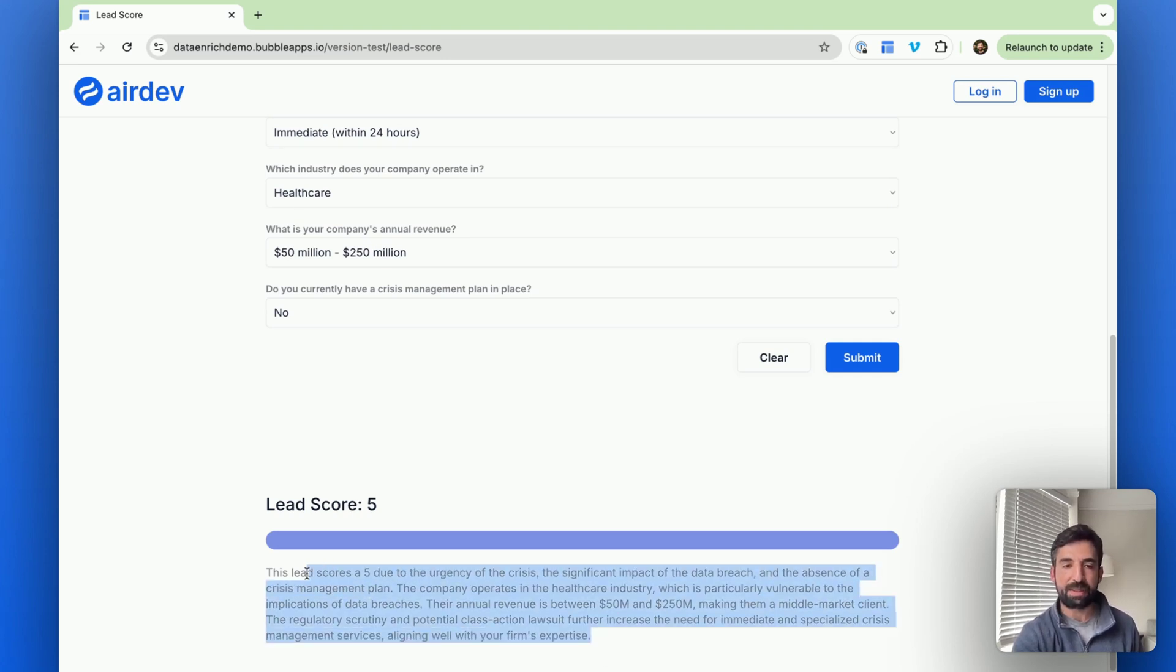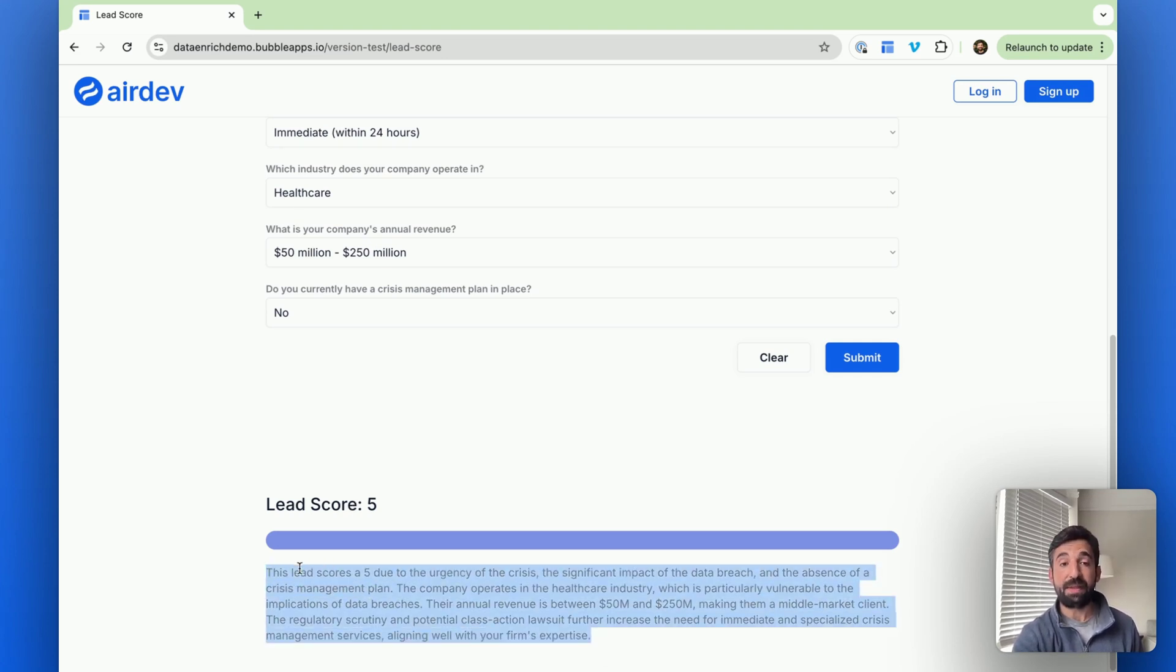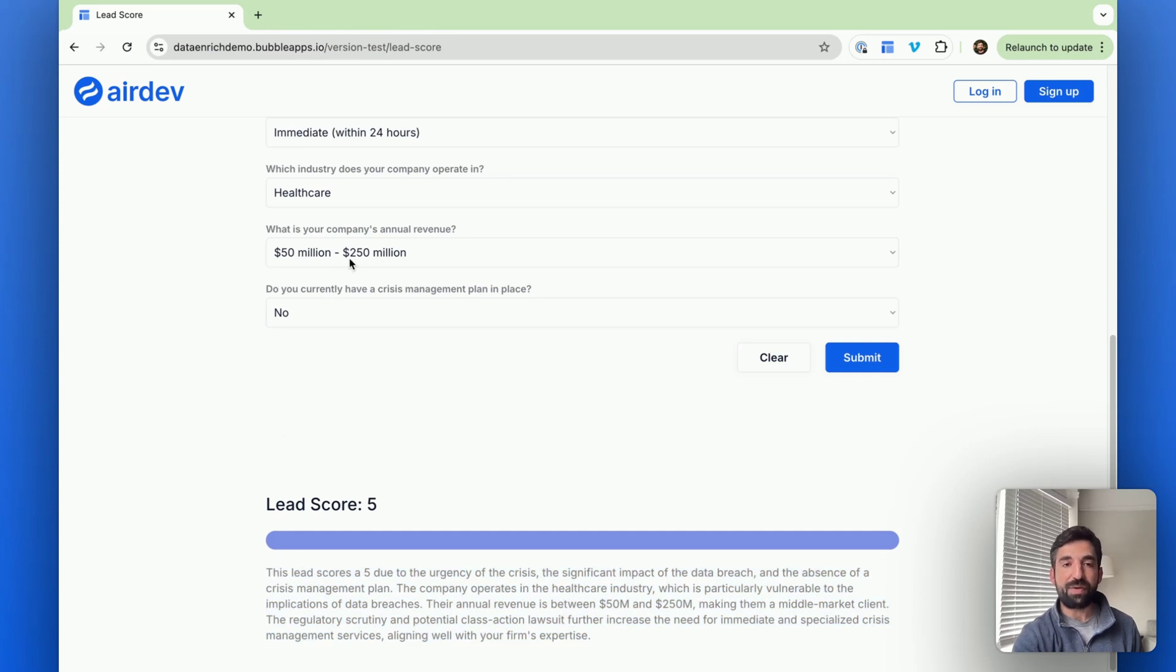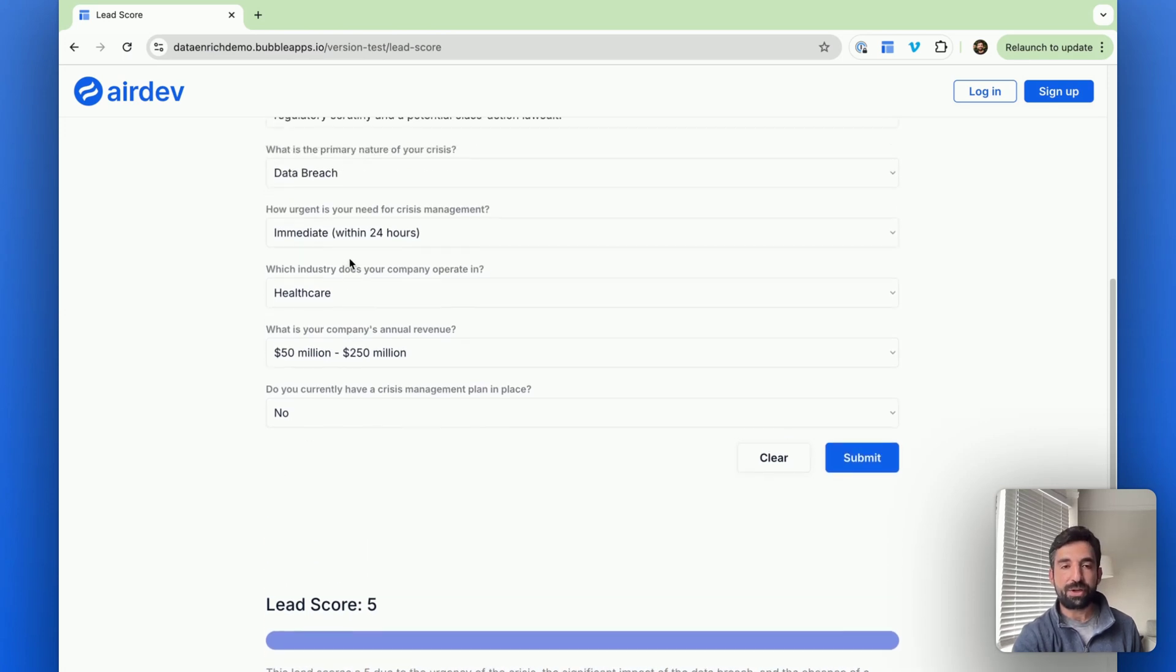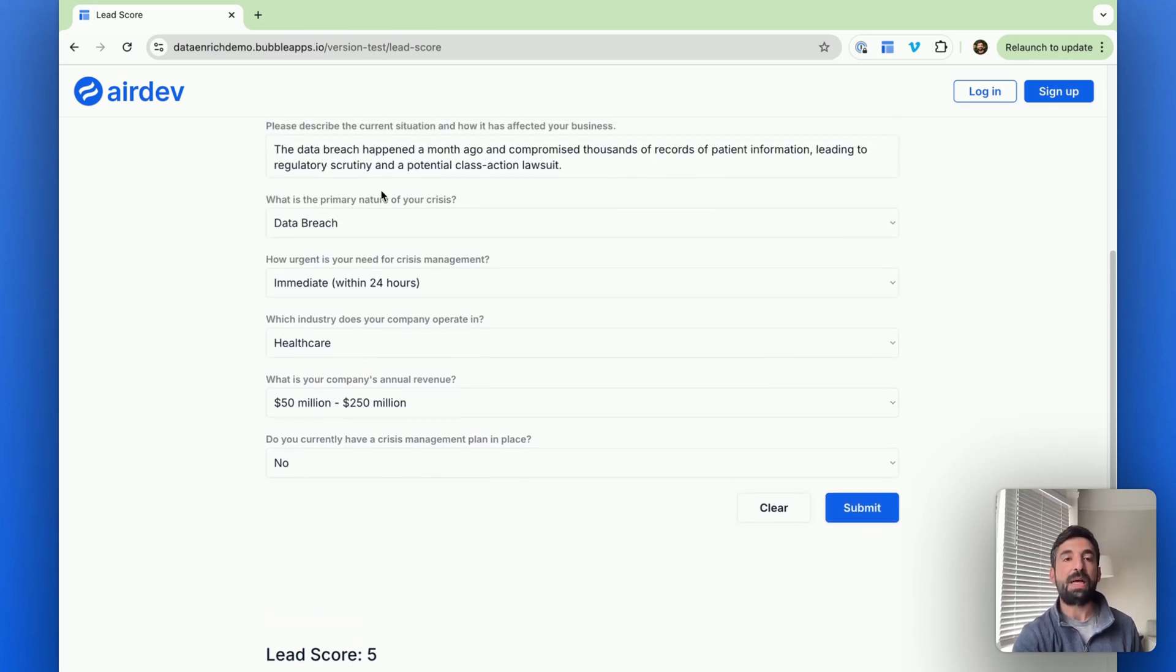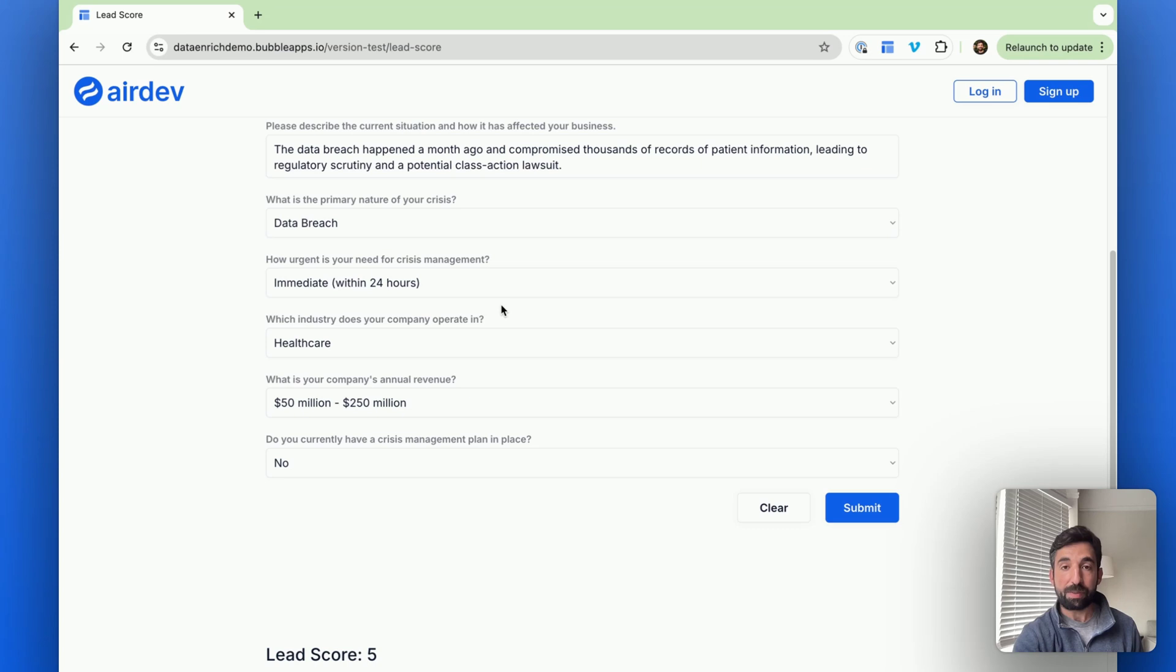There's also an explanation that's included as to why is this a score five lead? The reason is they have a bunch of revenue. They're in a certain industry that we care about.